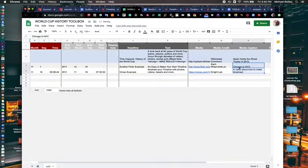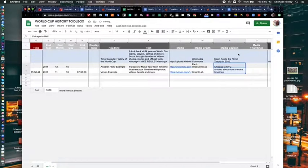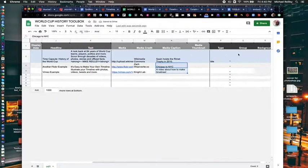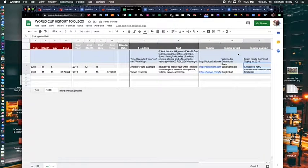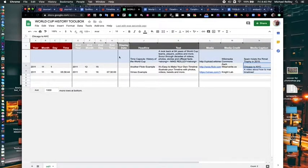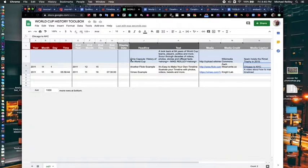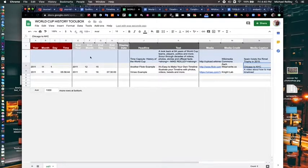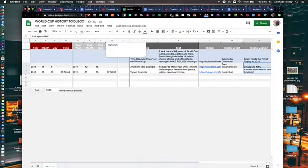Okay, now it auto saves this so you don't have to keep saving it. And being your first slide, you don't need to put a start date or an end date in here.